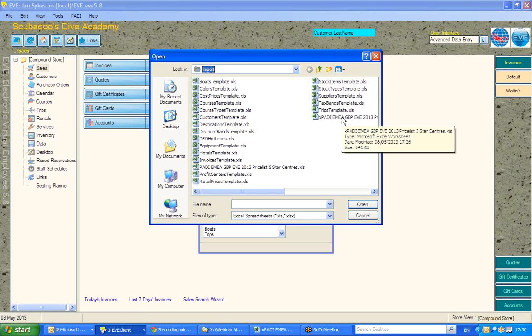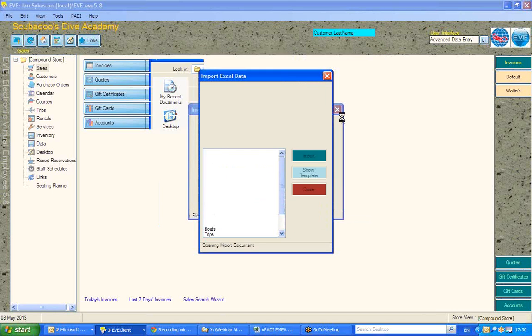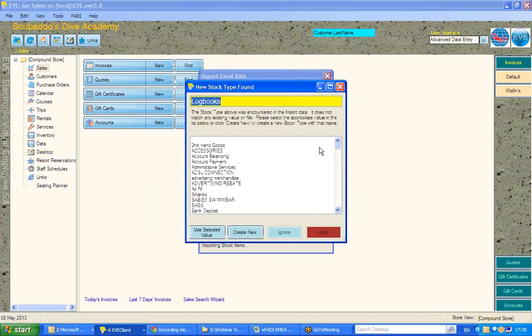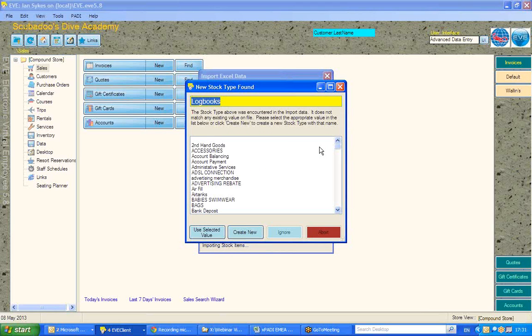Now, this file has been specially created to actually ask us some of the questions that you are often asked during an import about stock types, tax bands, etc. Let's open that file, and the first of these questions that were asked here is that EVE has found a stock type on the import file that isn't currently within our EVE database.